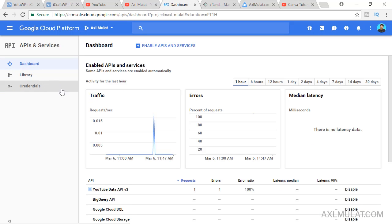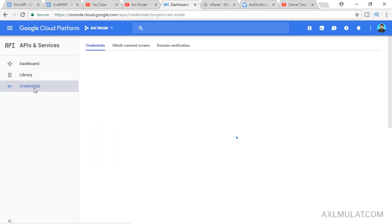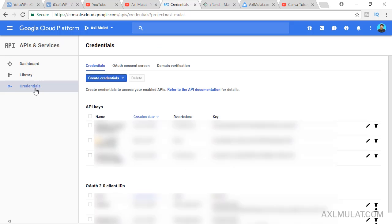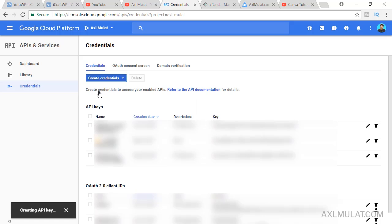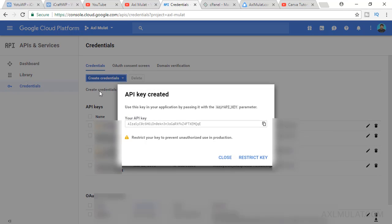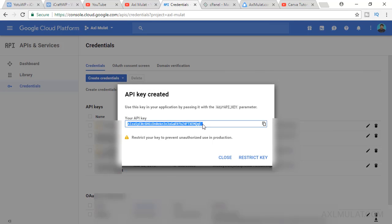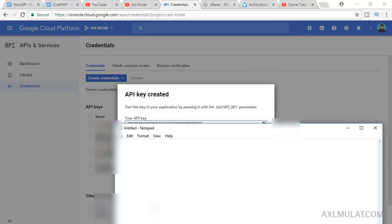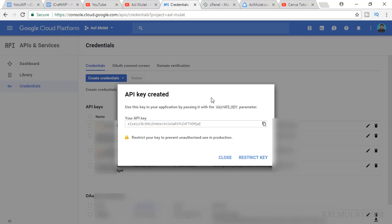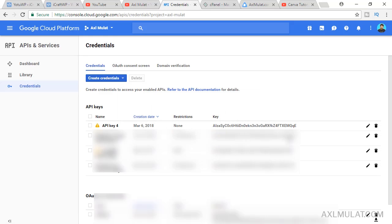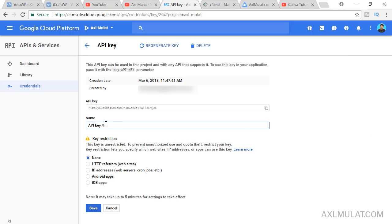Second, go to credentials to grab API key. Create credentials, API key, and this is the API key guys. Copy and paste to the notepad first. Close. And this is the API key we created. Edit this and we'll add a name.